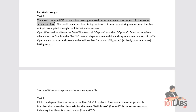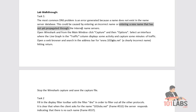This error could be caused by entering an incorrect name — which we've all done — typing a web URL but putting a typo in or just making a mistake, or entering a new name that has not yet propagated through the internet name servers.